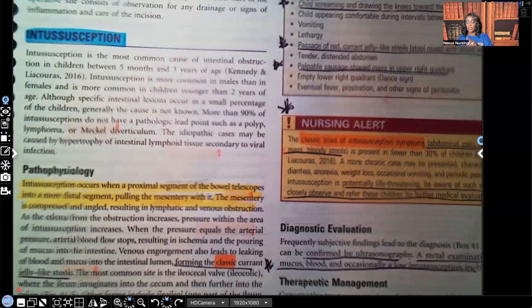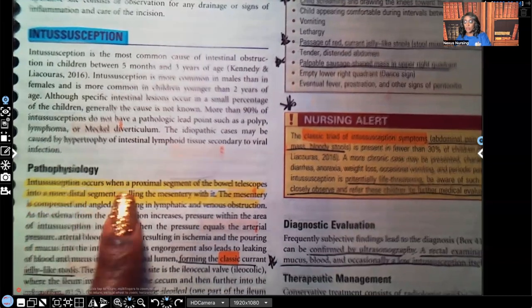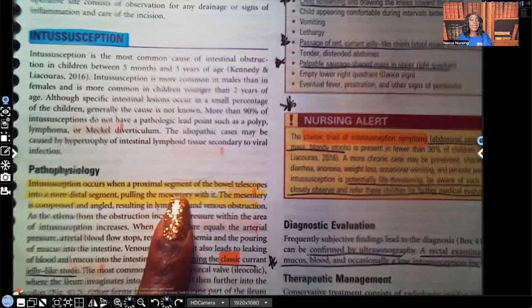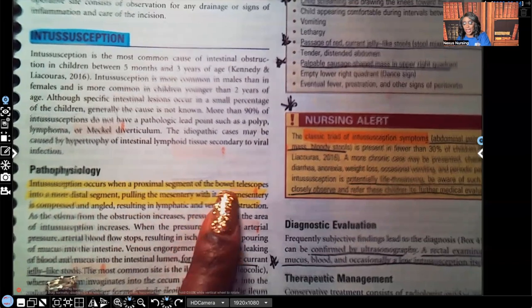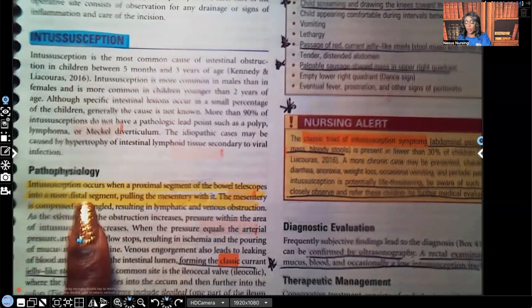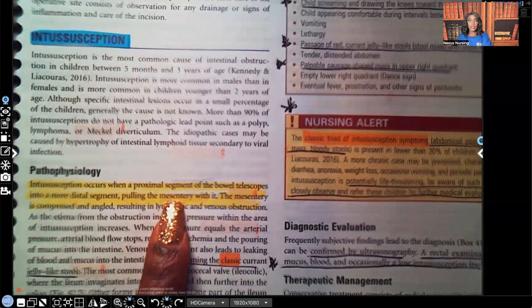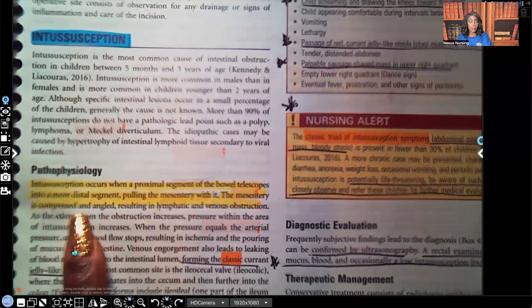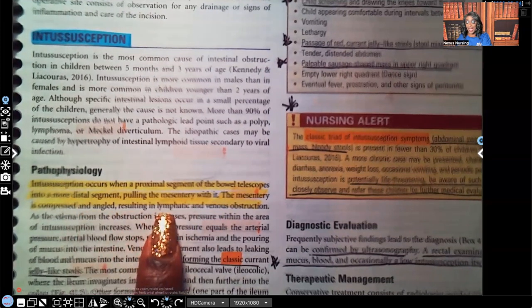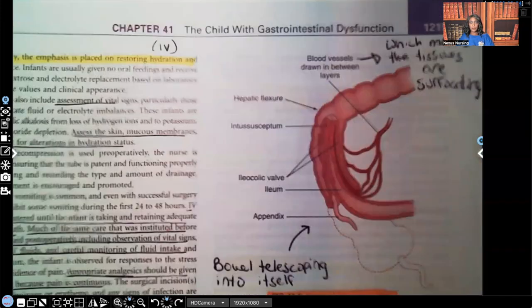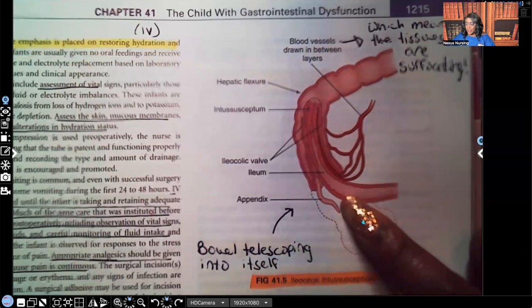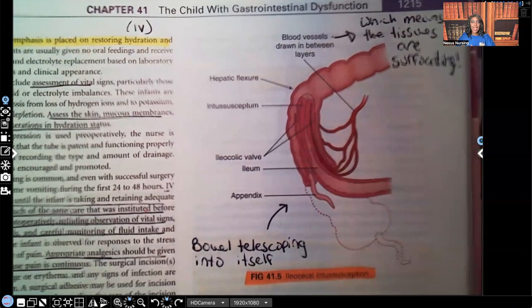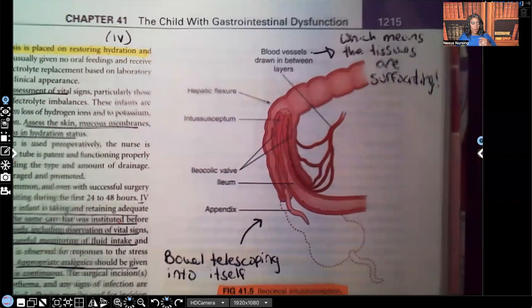Let's look at the pathophysiology. Intussusception occurs when the proximal segment of the bowel telescopes — that means it folds into itself — into the more distal segment, pulling the mesentery with it. The mesentery is compressed and angled, and it results in lymphatic and venous obstruction. I'm going to show you a visual so you can see what's happening.